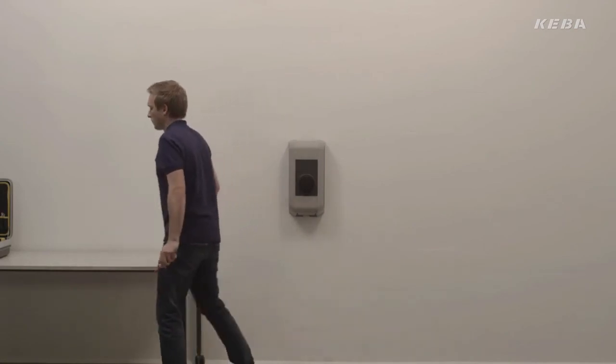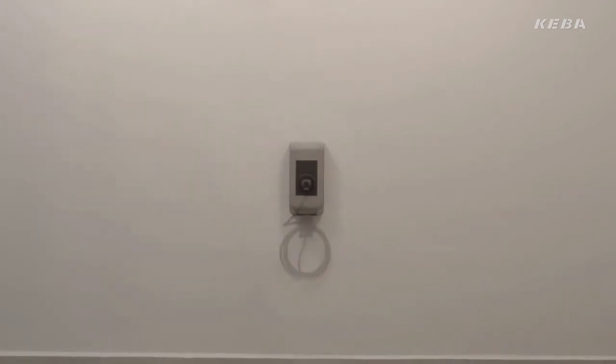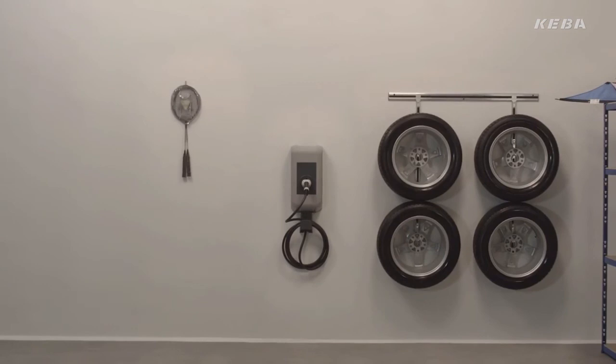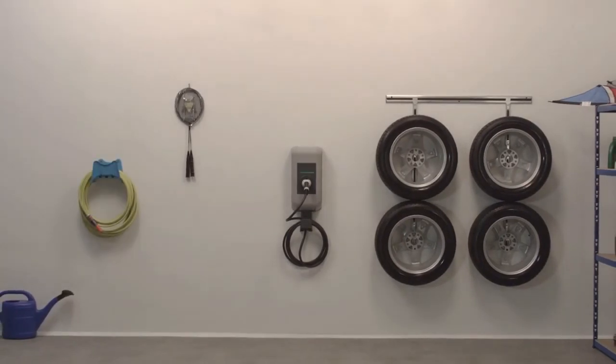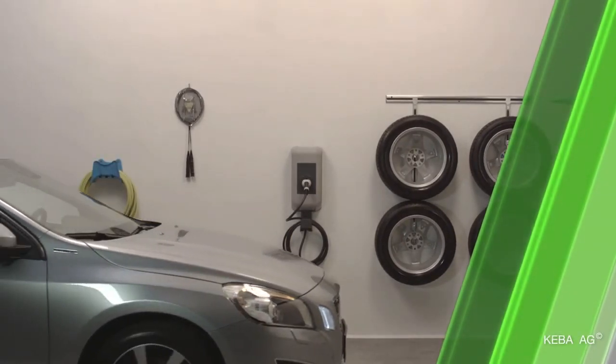At keycontact.com, you can find out which version of the key contact P20 wallbox is suitable for your electric vehicle.